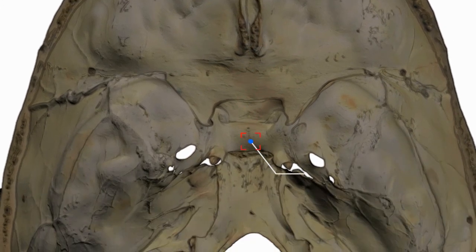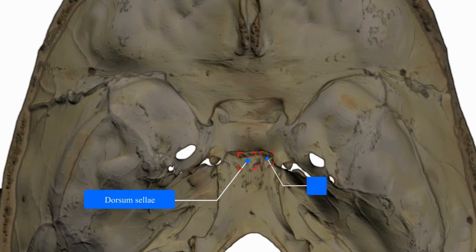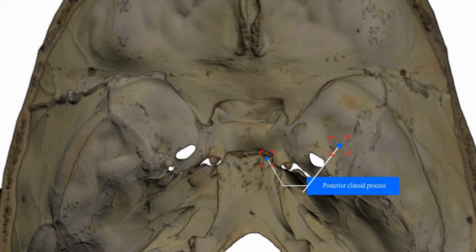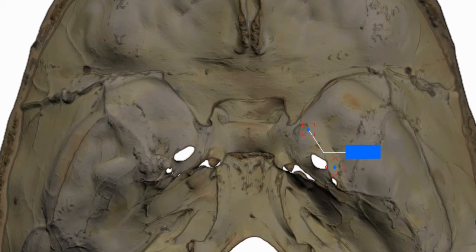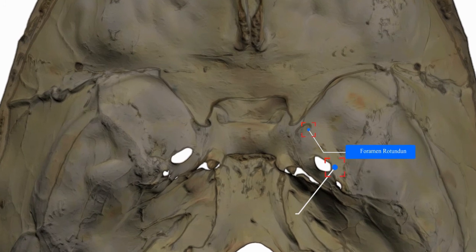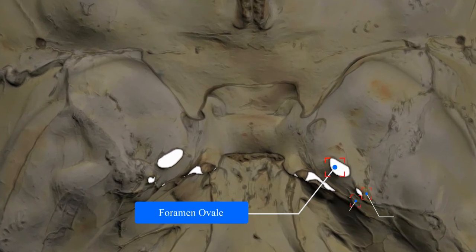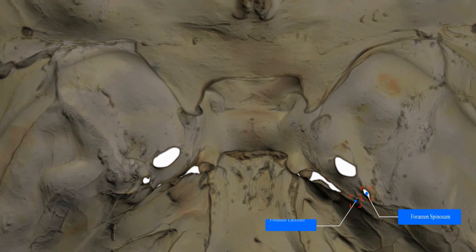The middle third contains: hypophysial fossa, dorsum sellae, posterior clinoid process, greater wing of sphenoid, foramen rotundum, foramen ovale, foramen spinosum, foramen lacerum, and opening of the carotid canal.